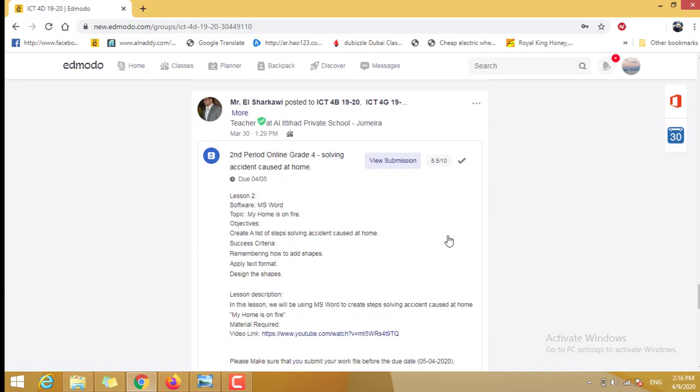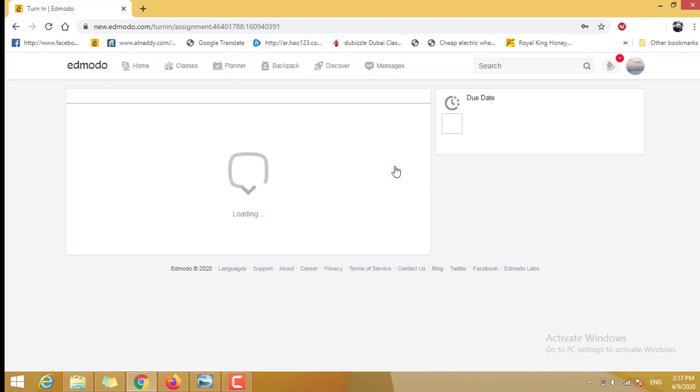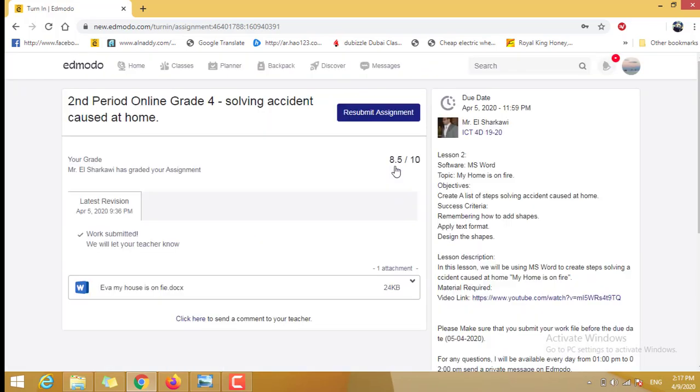Also, if you want to submit once again, you can click View Submission. Then you will see inside if Mr. Abdullah gives you comments or anything. If you need to resubmit again, you can click Resubmit Assignment.